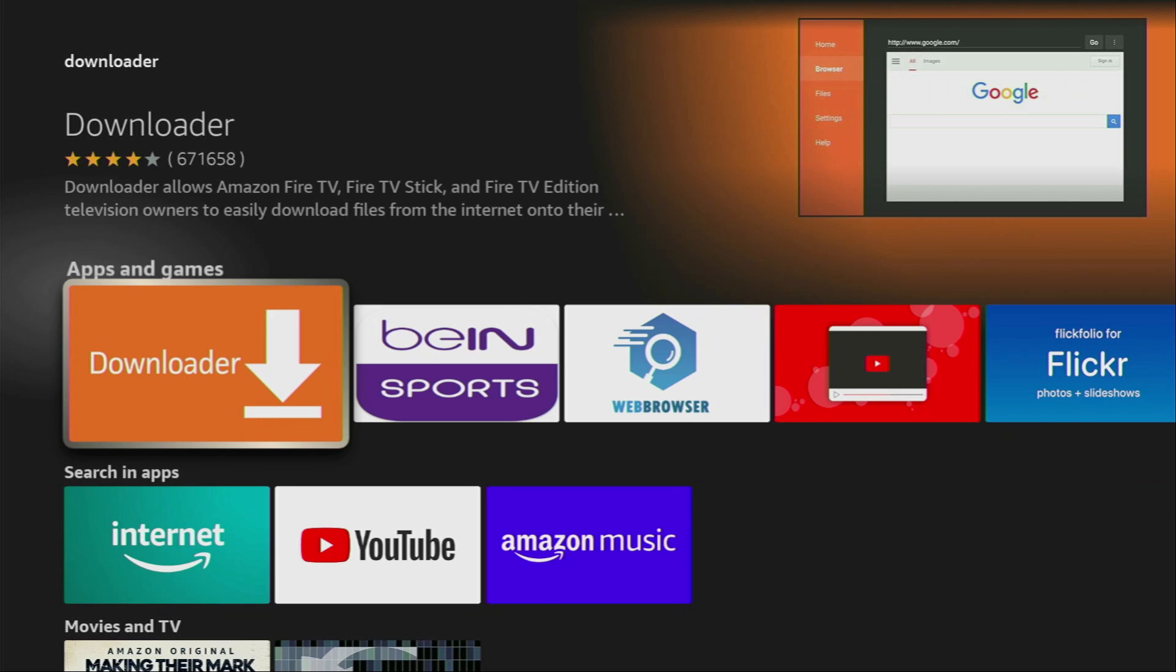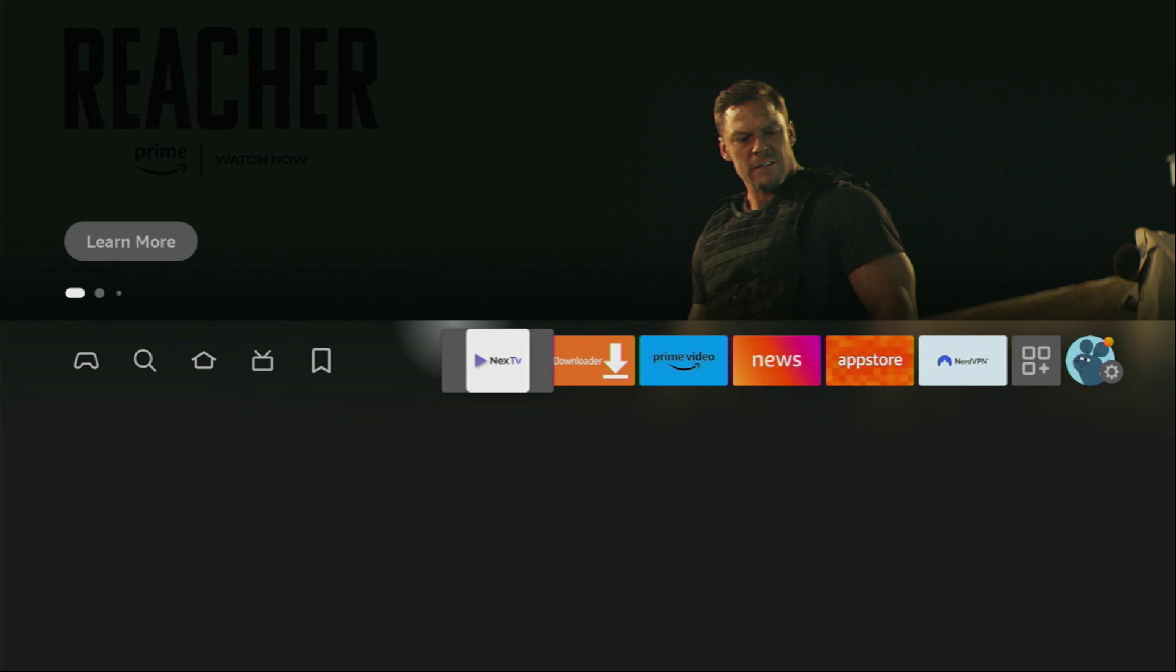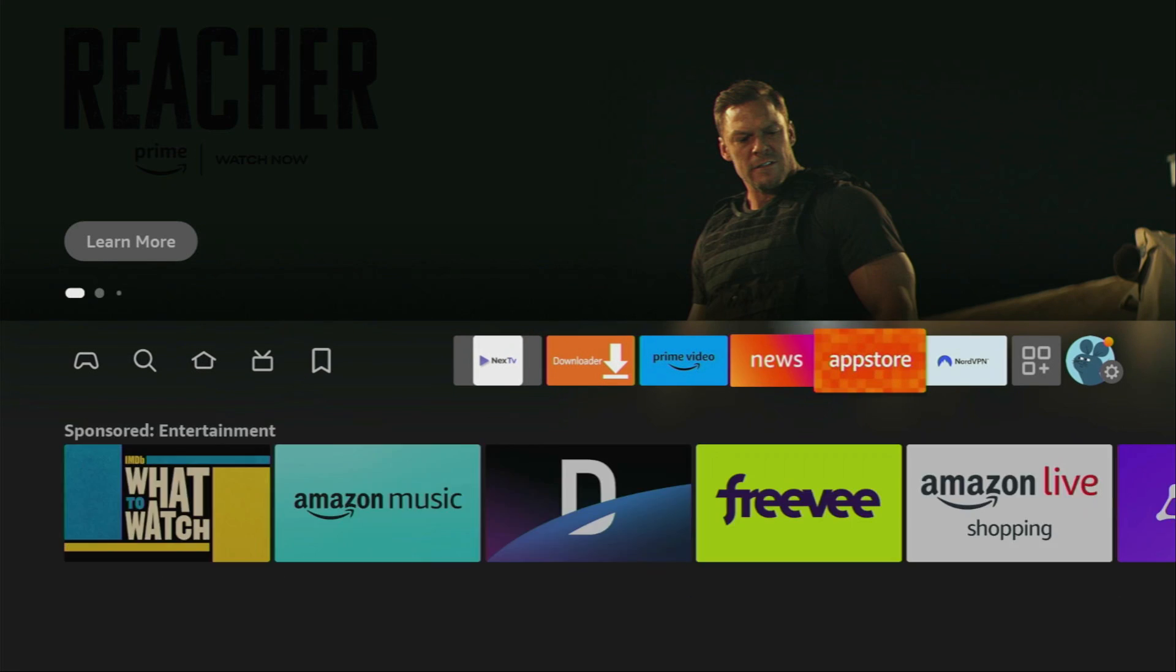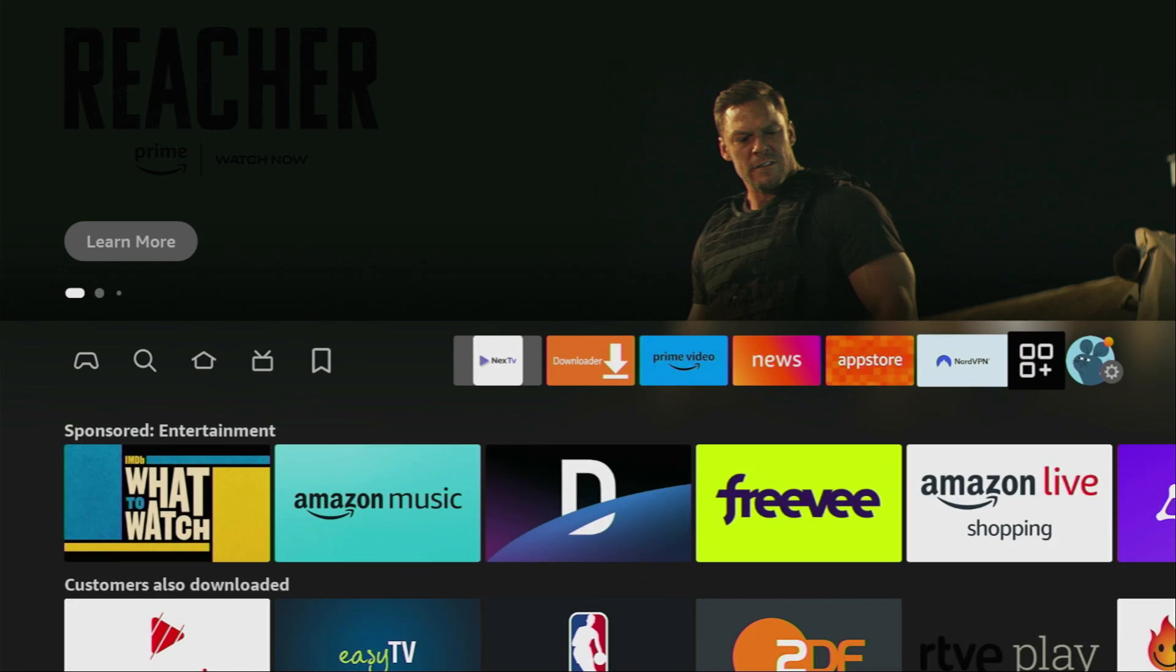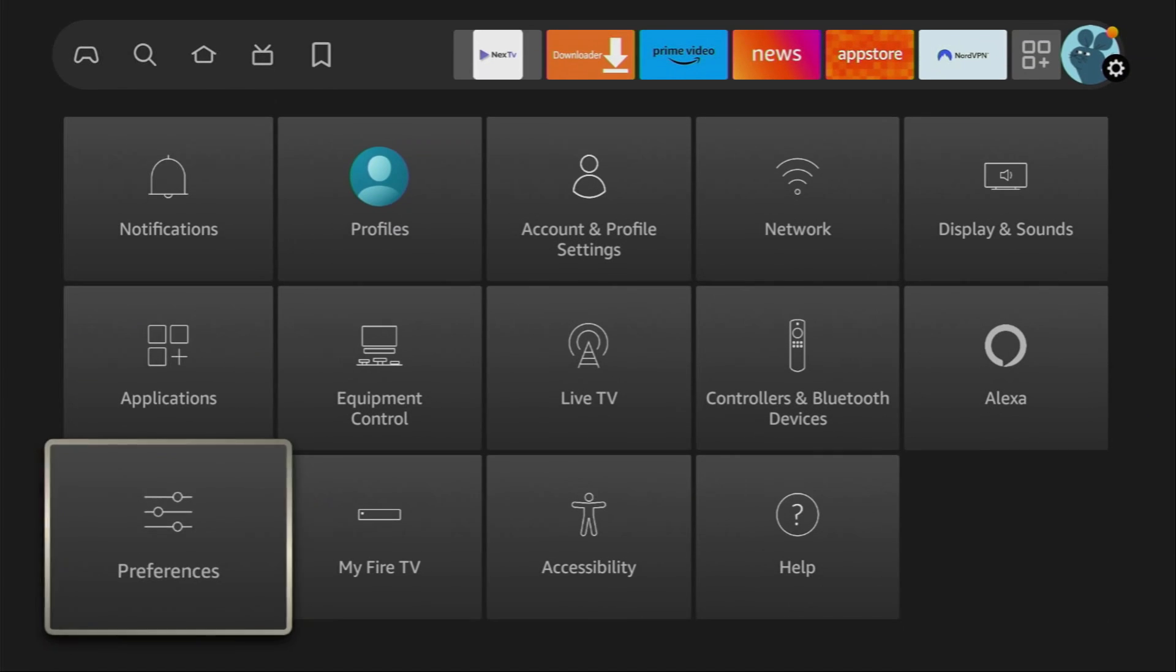However, after you get Downloader, it's not over yet. We still have to set it up. And to do so, we will go to Settings. Here they are.